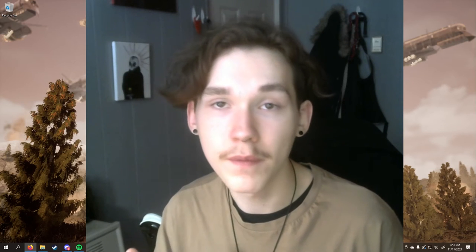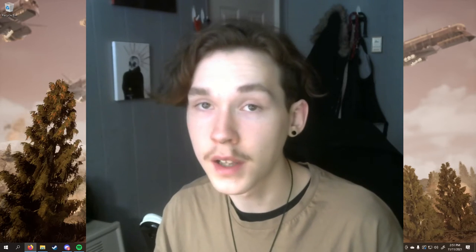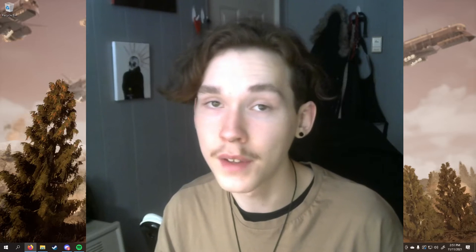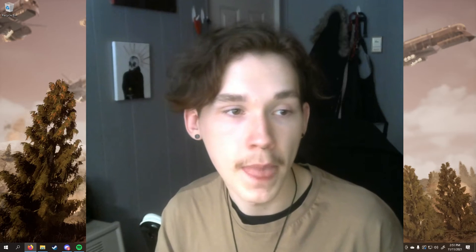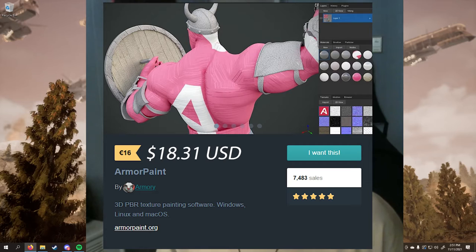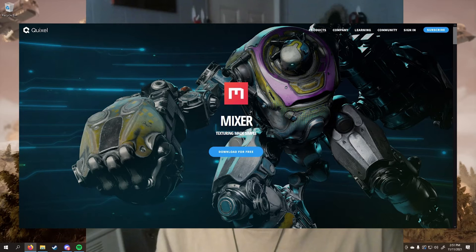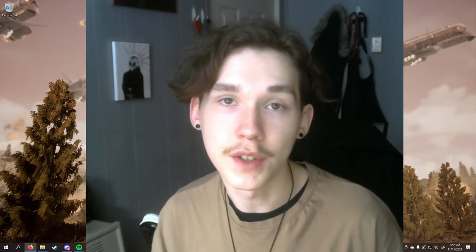If you don't want to use Blender, alternatives include Maya, 3DS Max — which is what Bethesda used when making Skyrim — and Houdini. For Substance Painter alternatives, there's Armor Paint which is a $20 one-time purchase with a 30-day free trial, Mixer which is completely free, and Mudbox at $90 a year with a 30-day free trial. I've never used these three personally but I've heard they're very good.